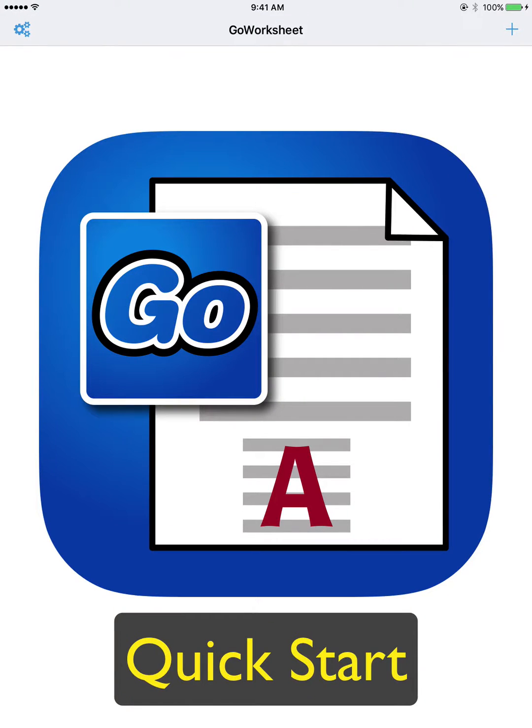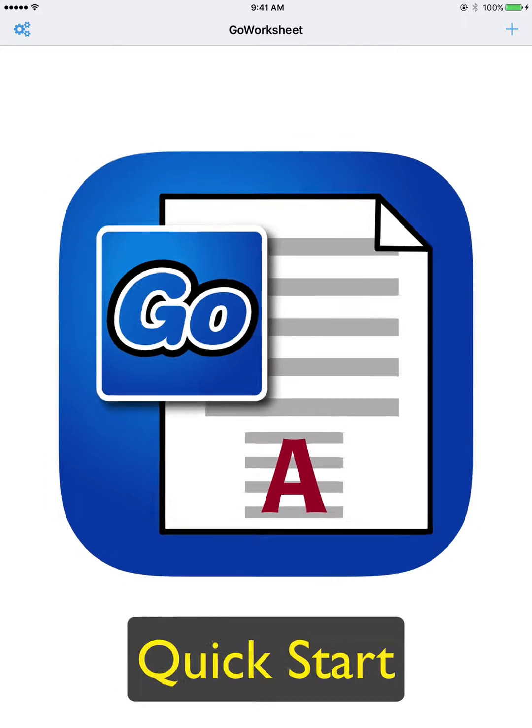Welcome to Go Worksheet, the app that makes printed classroom worksheets accessible with an iPad. Let's get started.